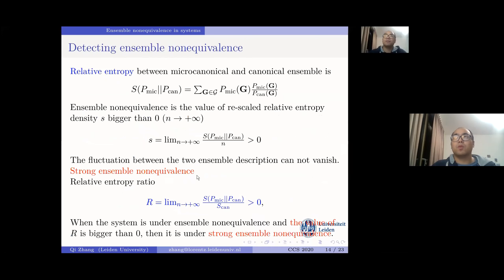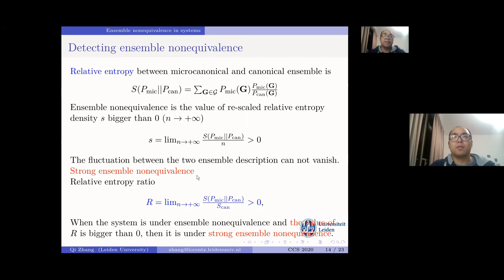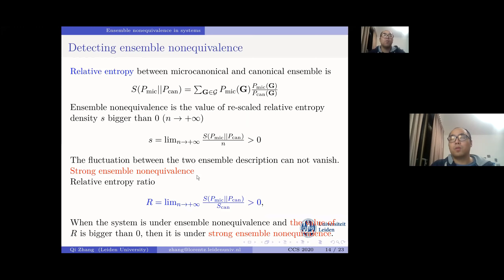We use the rescaled relative entropy density (small s) to quantify ensemble non-equivalence: when s > 0, the system is under ensemble non-equivalence. We also introduce the relative entropy ratio R to detect strong ensemble non-equivalence. In the phase transition case, the fluctuation of constraints is of the same order as the constraint itself; when R > 0 in the thermodynamic limit, the system is under strong ensemble non-equivalence. The local-constraint type is generally weak because the fluctuation is not as strong as in the phase-transition case.